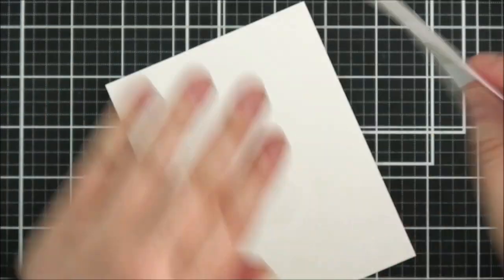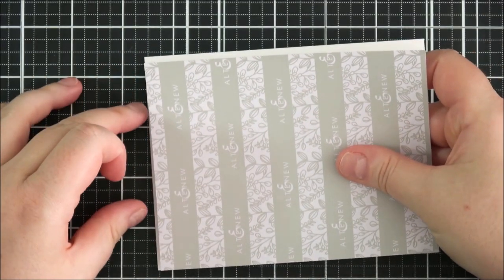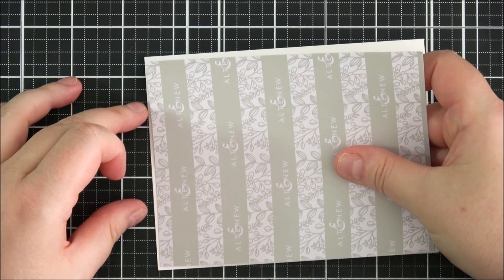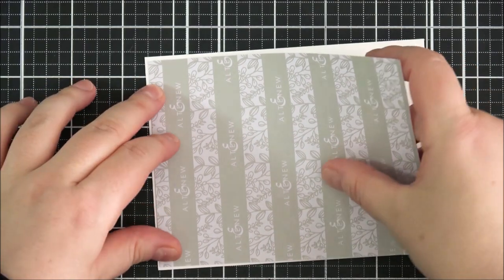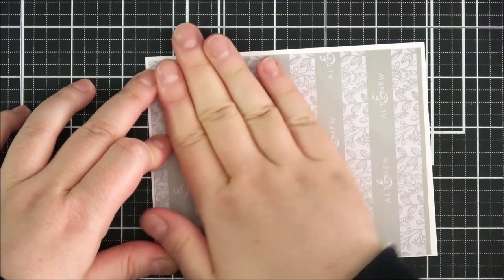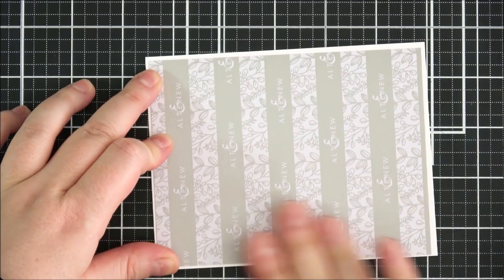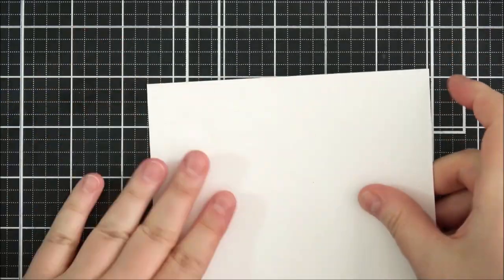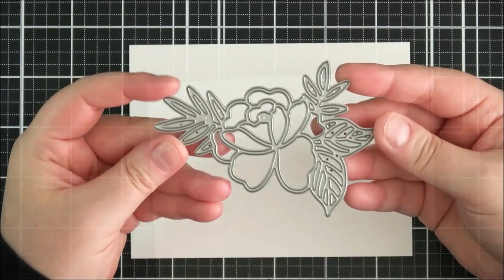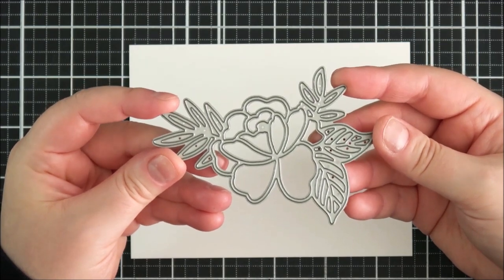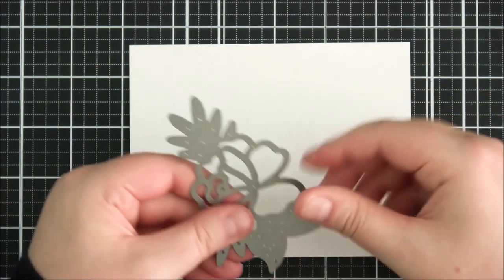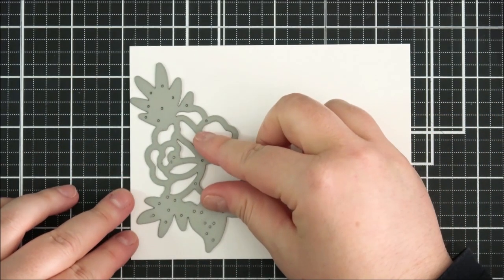I've got some double-sided adhesive here. This is absolutely excellent double-sided adhesive from Altenew. It's really nice to die cut, it die cuts really well, but it is a little bit thicker so it kind of gives some substance to the die cuts as well.